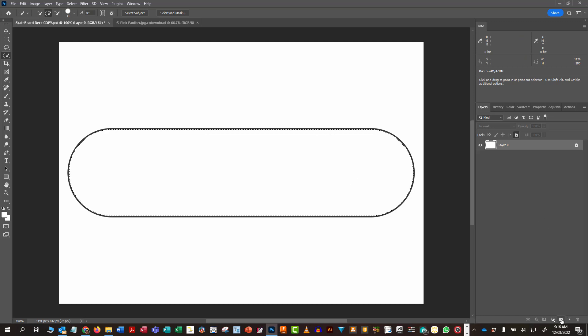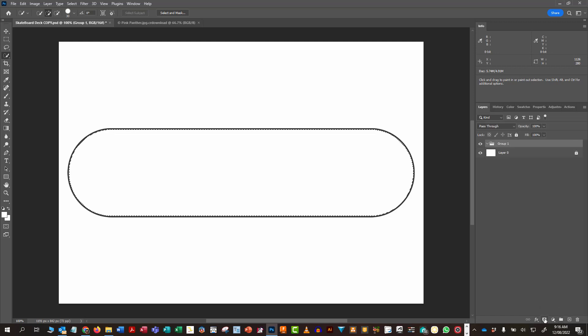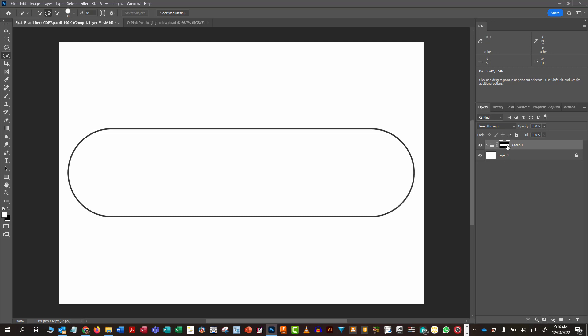With that selected, I'm going to click create a new group, and then I'm also going to click the one that says create a layer mask. So I've got my new group and I've got my layer mask.